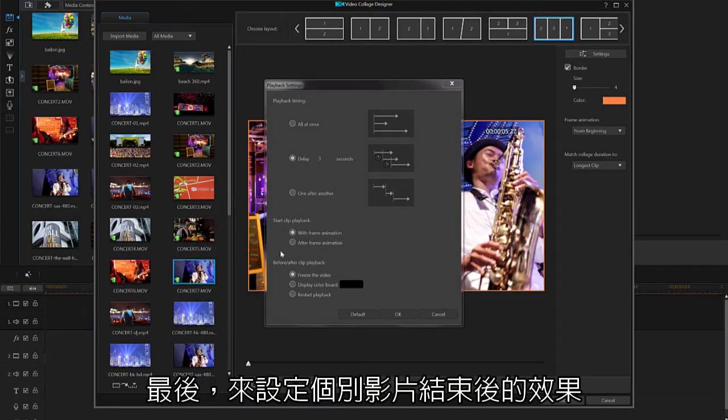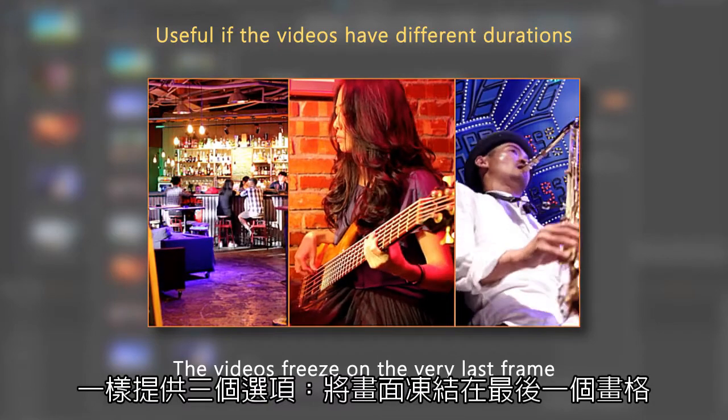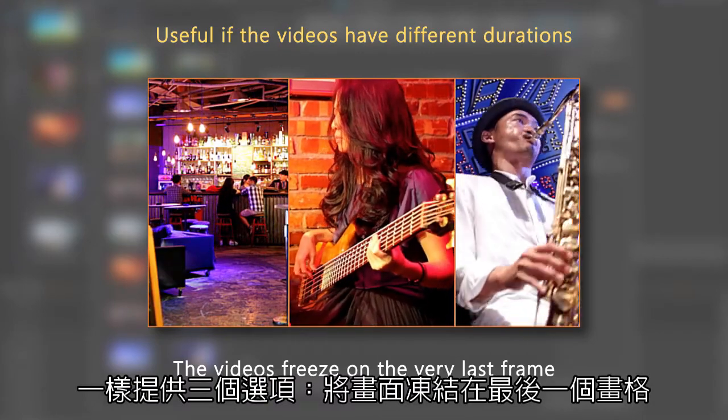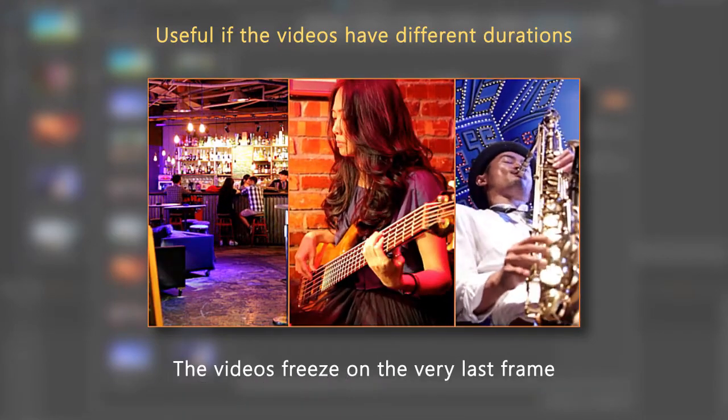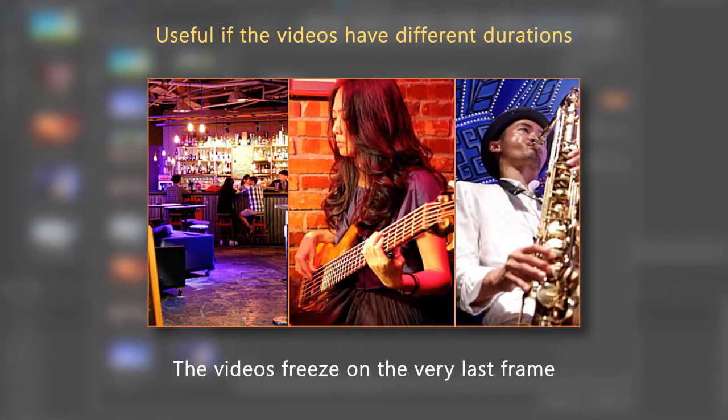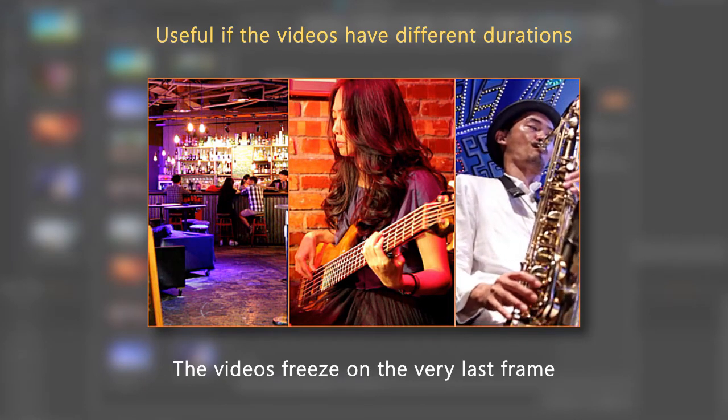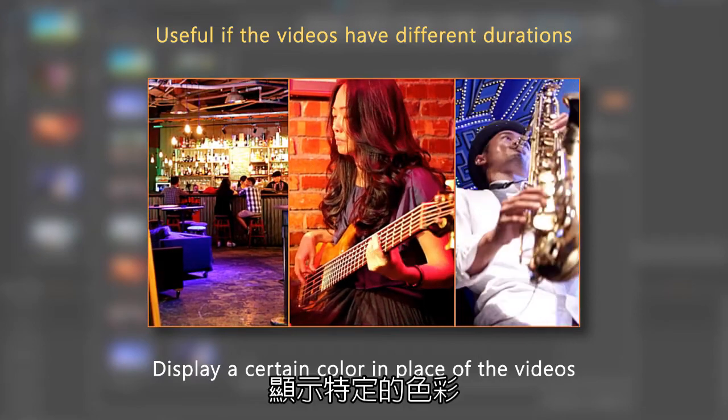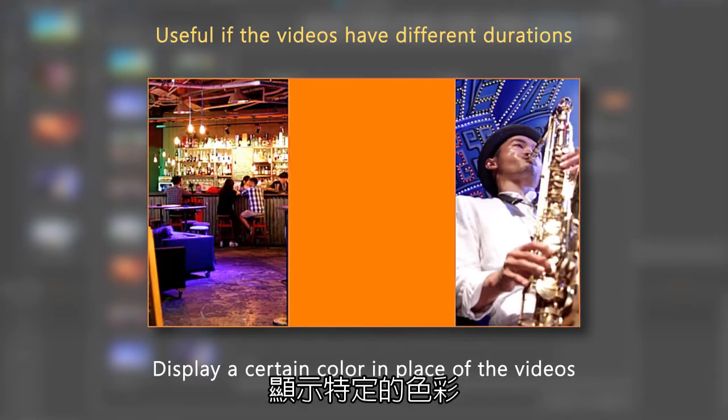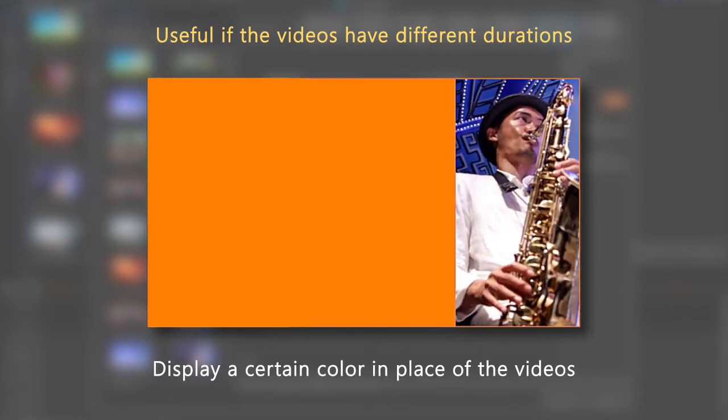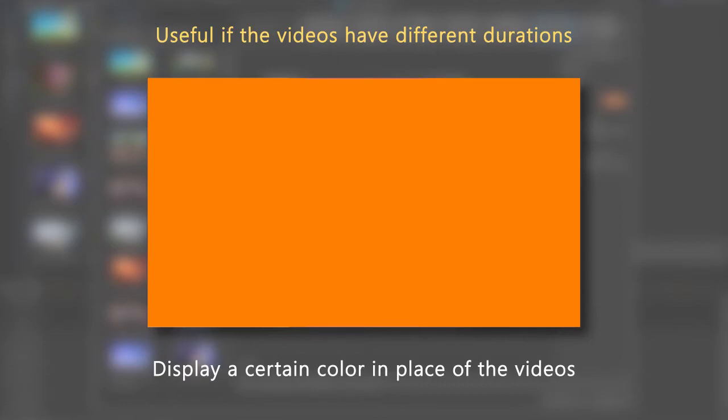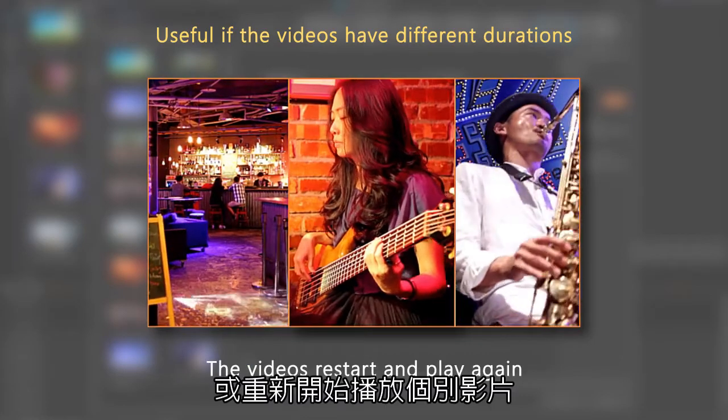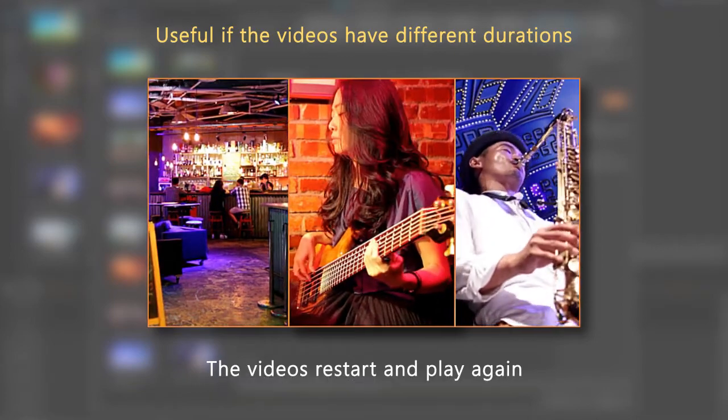Finally, we'll choose what happens when your video playback ends. There are three options: have your videos freeze on the very last frame, display a certain color in place of your videos, or simply have your videos restart and play again.